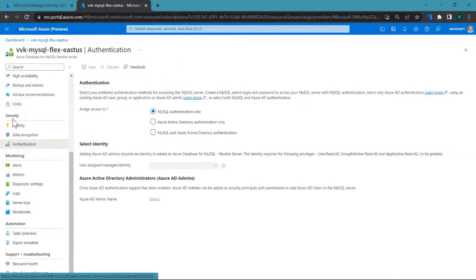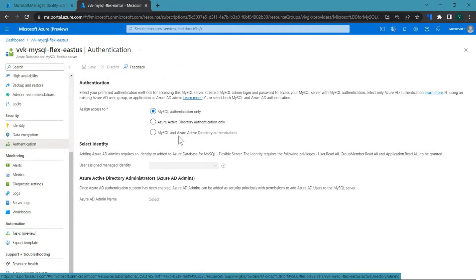Under the security pane, you would find your authentication tab. Currently, MySQL flexible server supports three modes. One is MySQL authentication only, which is native MySQL authentication where you have to enter your username and password.